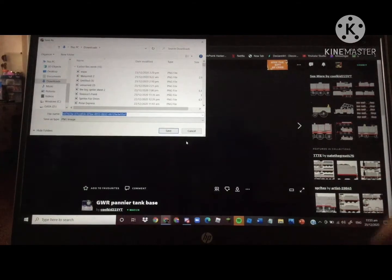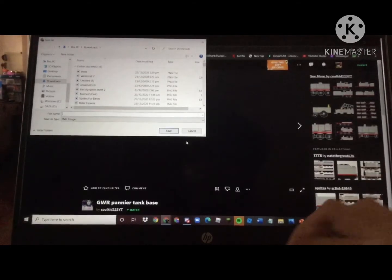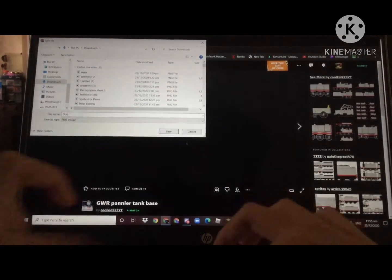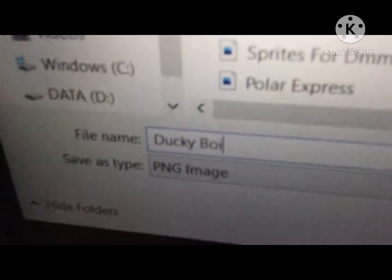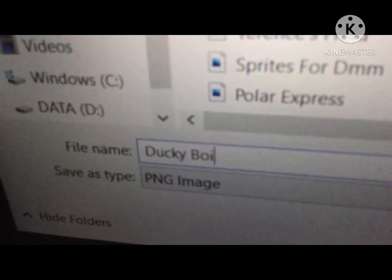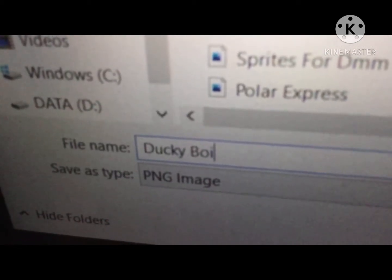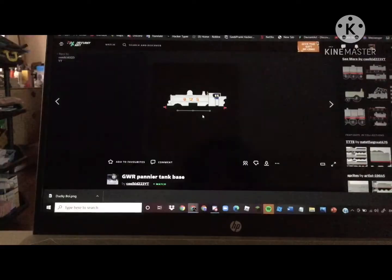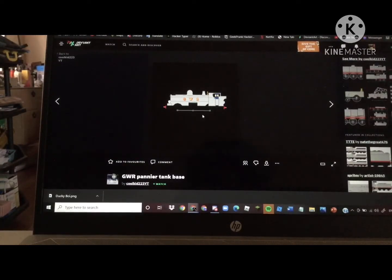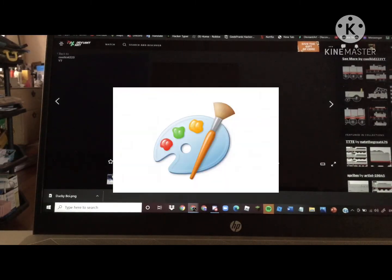But first you gotta name it — just name it something like this so you can easily find it. Then save it. You finally saved the image and now you have to go to MS Paint, like the one you see on screen right now.